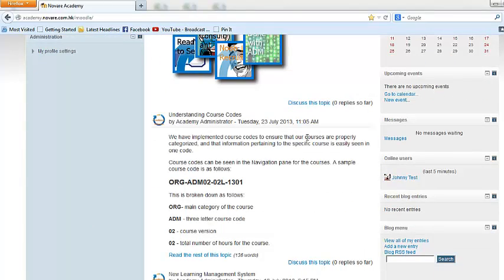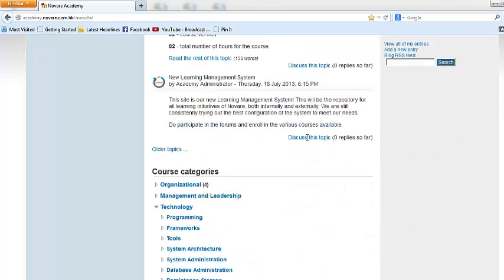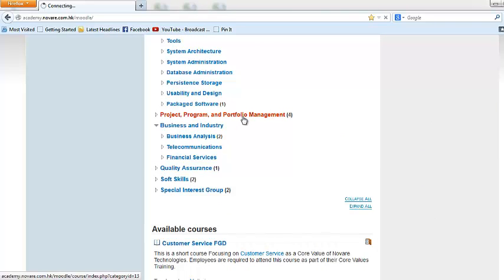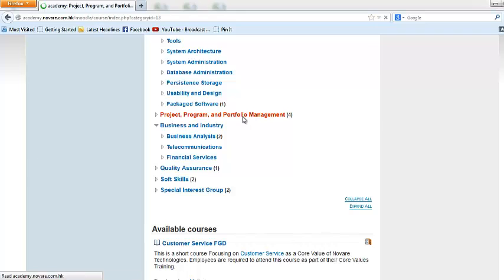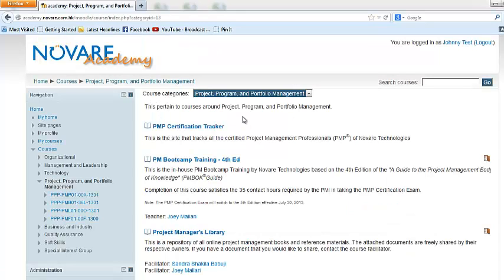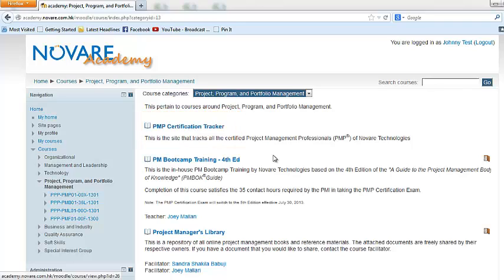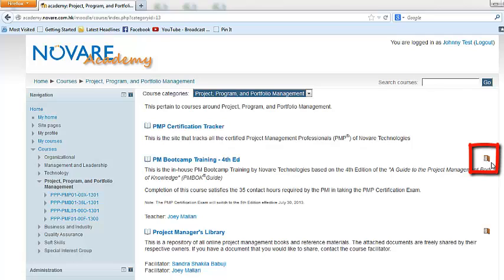And the other type of course is the certification tracker. What it does is just basically track people who have taken up certification courses, so that we know who actually passed a specific course. The PM certification tracker is just an example of one of them. Now do take note, if you see this door over here on the description of a course, this means that you can actually self-enroll in this course. You can just click on enroll and you can actually be enrolled.